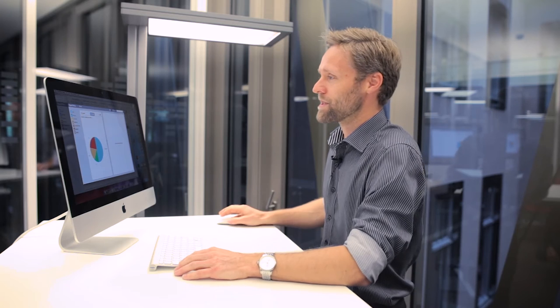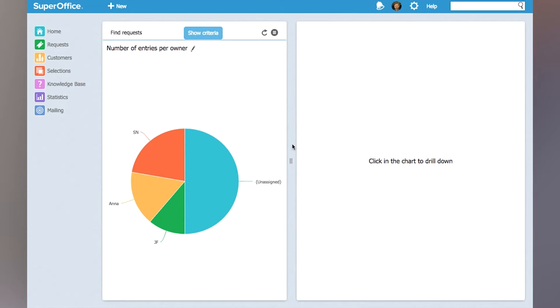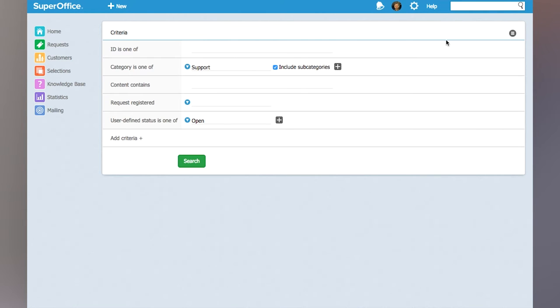So here you can see that we have the chart that shows all the requests per owner. Now if I click show criteria and go into the context menu, I can save this as a selection. This means that you can fetch that chart and execute it anytime you'd like.